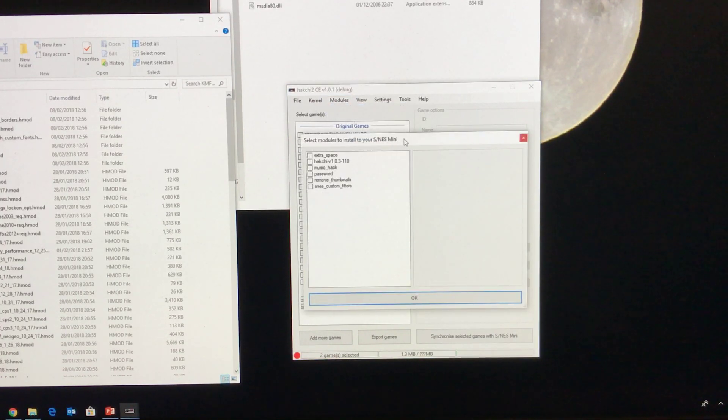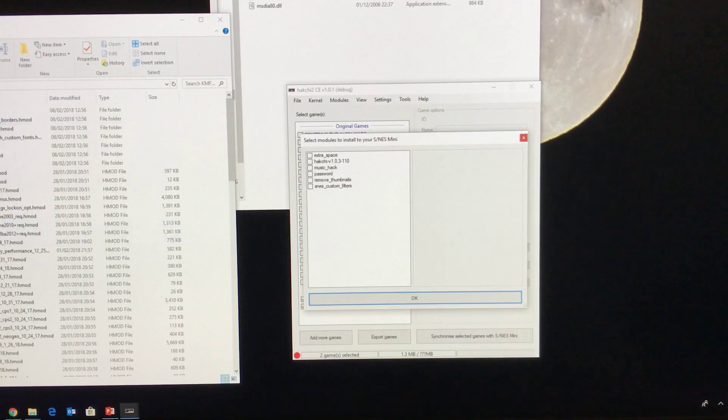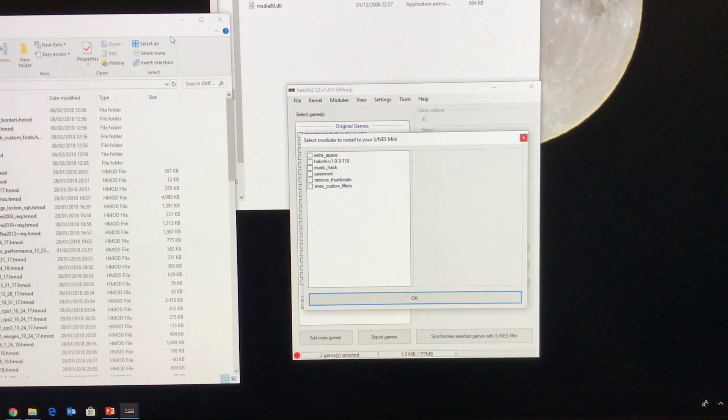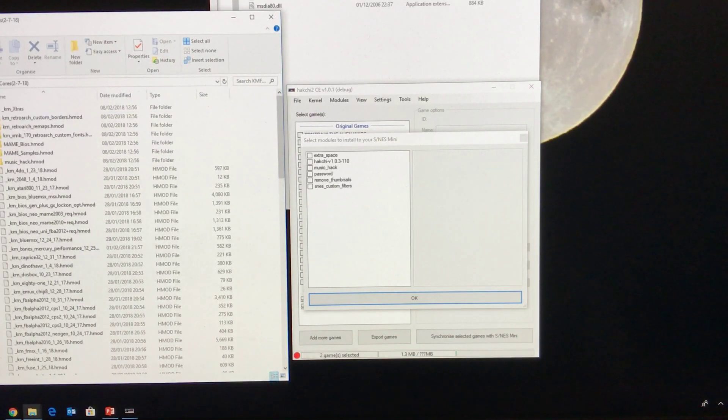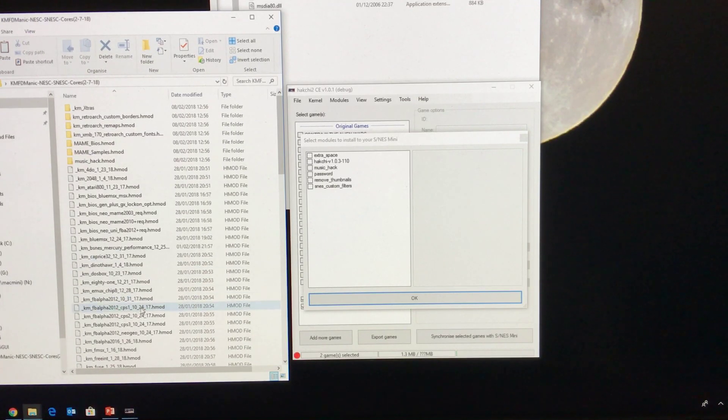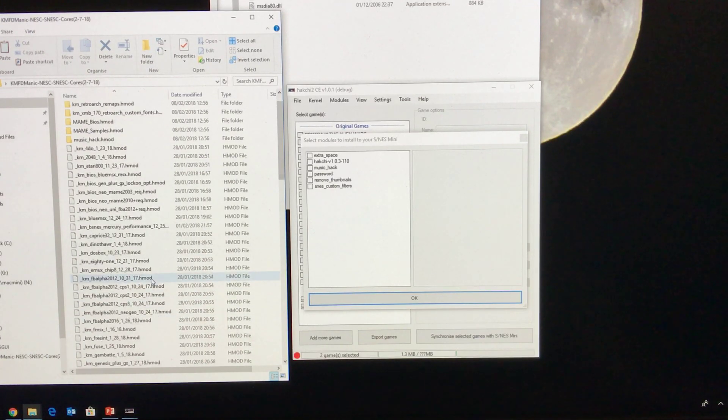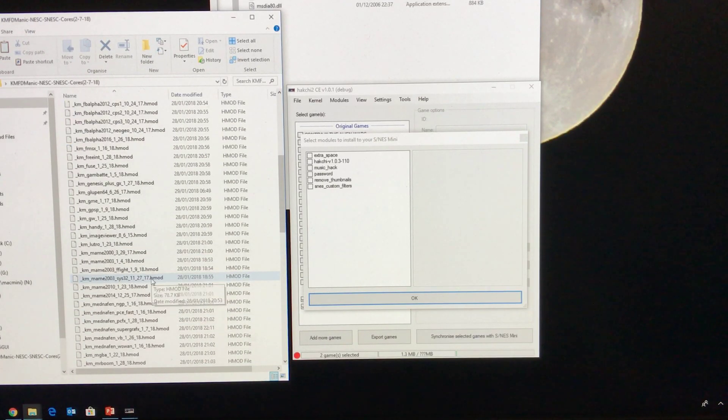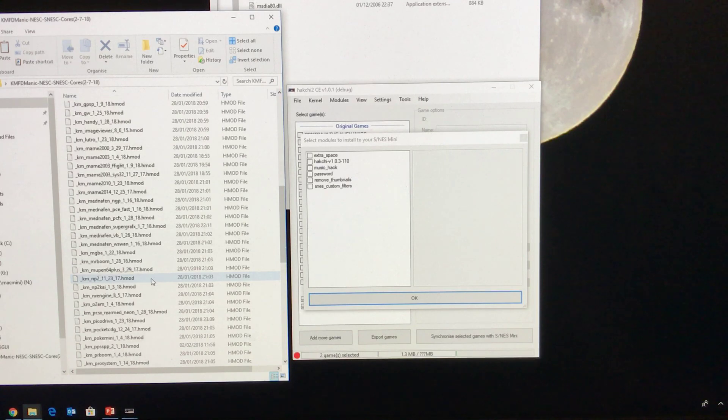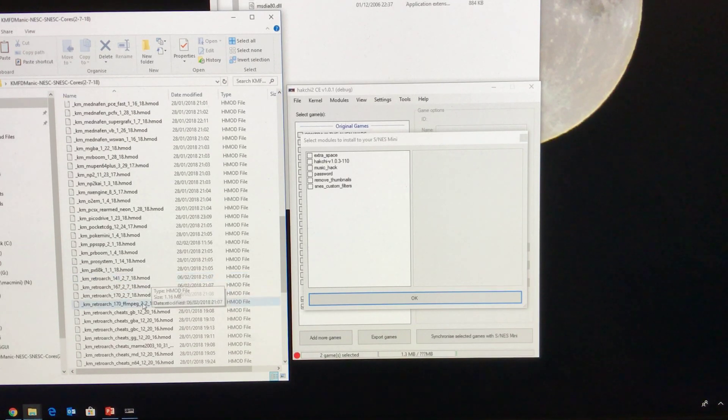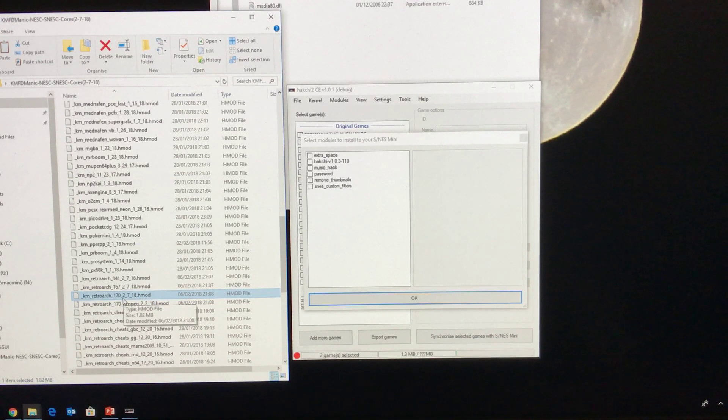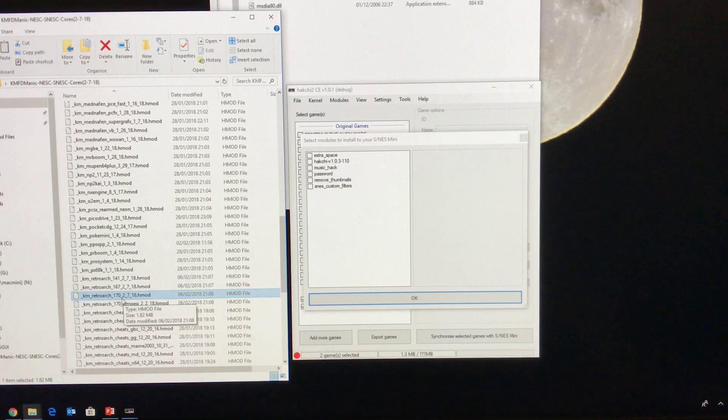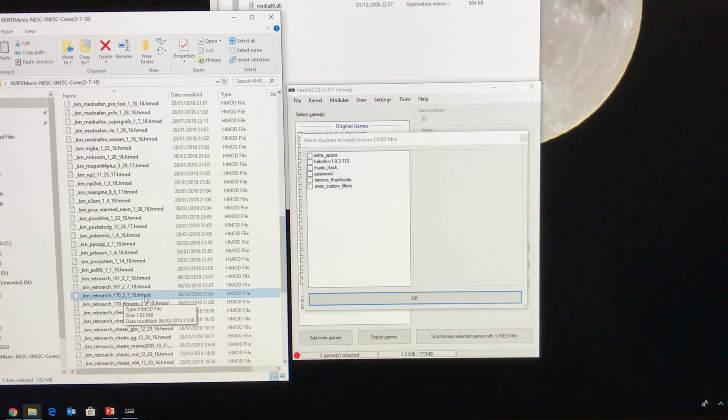Now the minimum that we really need are as follows. So I'm going to be looking for the Retroarch mod or HMOD which is the main one. Now I know that it is actually titled 170 so it's just down here. So it's KM Retroarch 170 2718 HMOD.